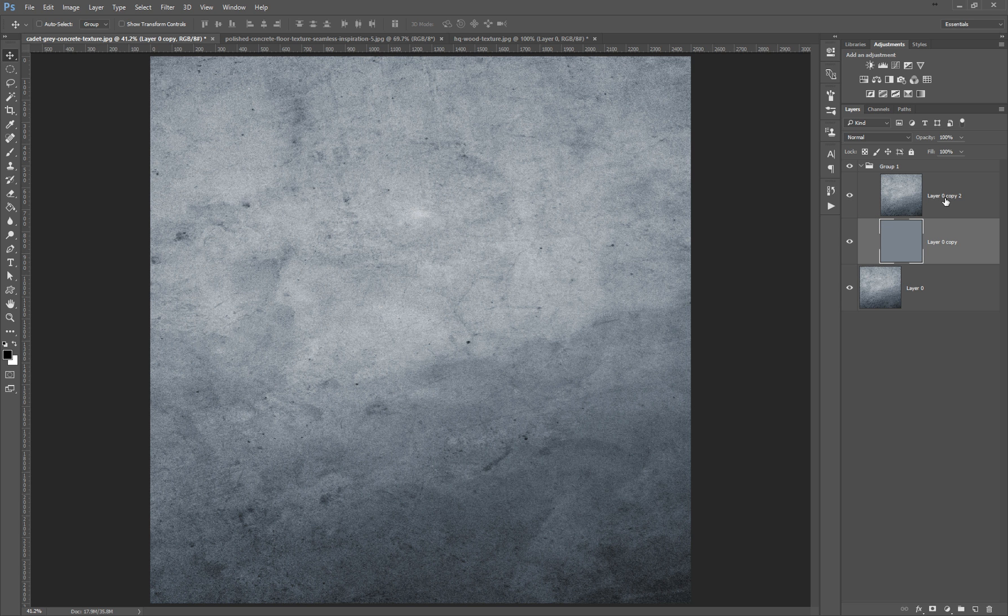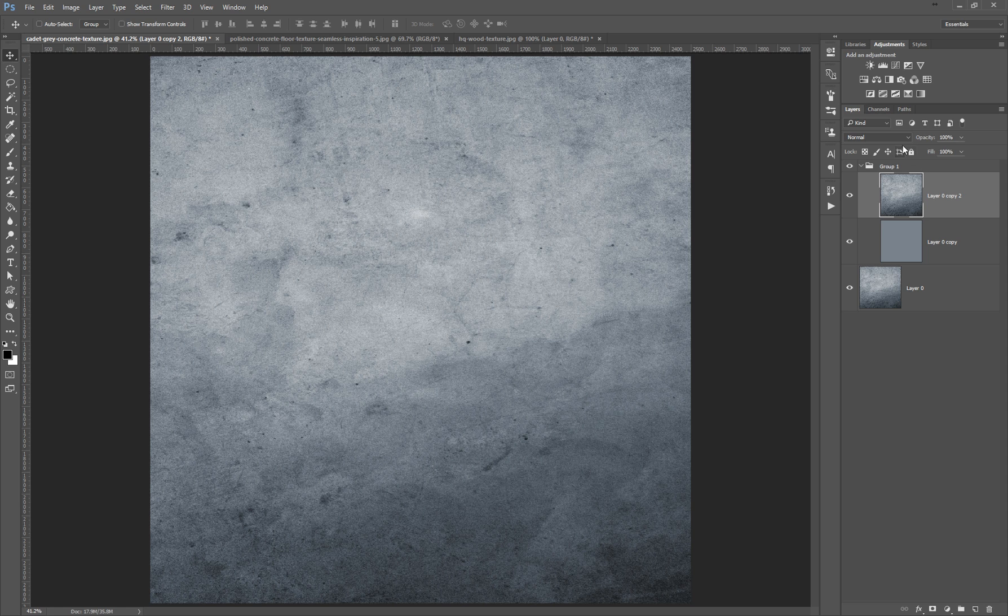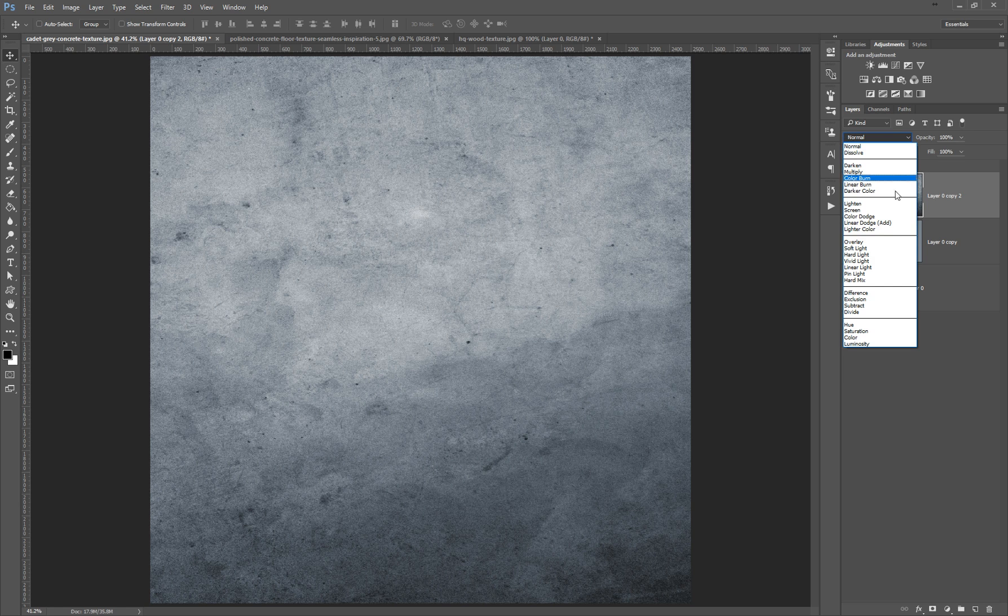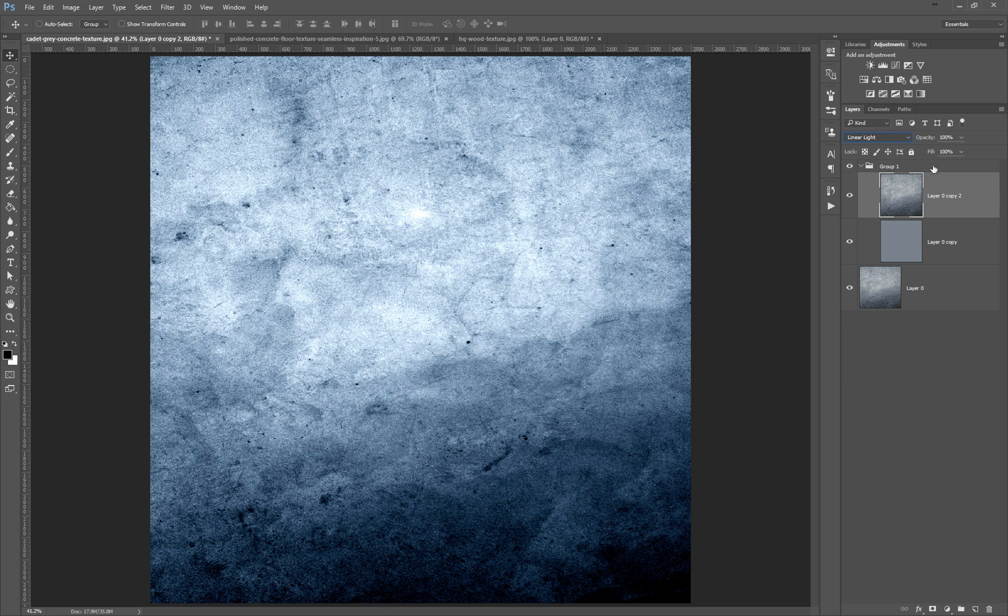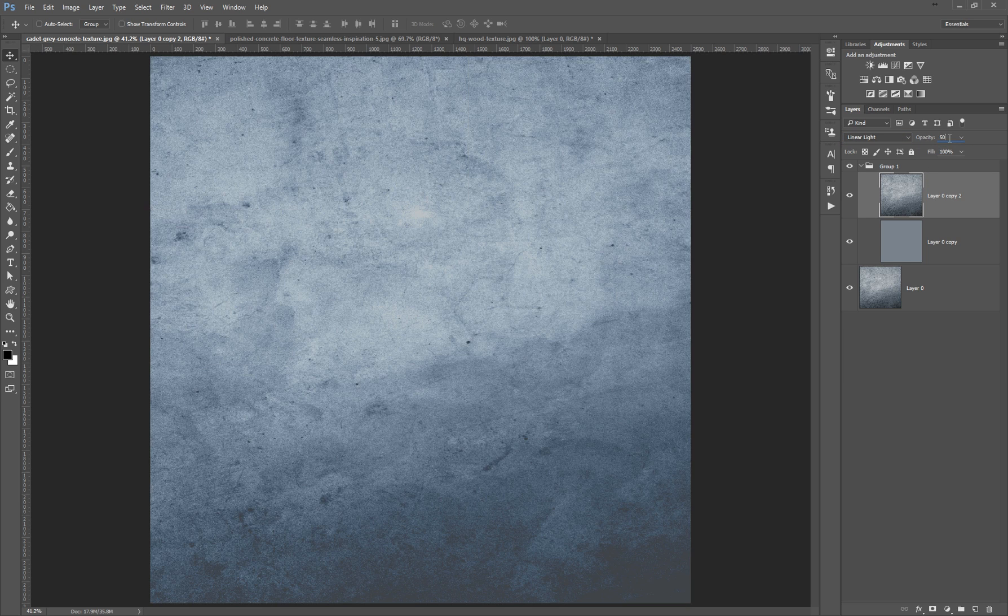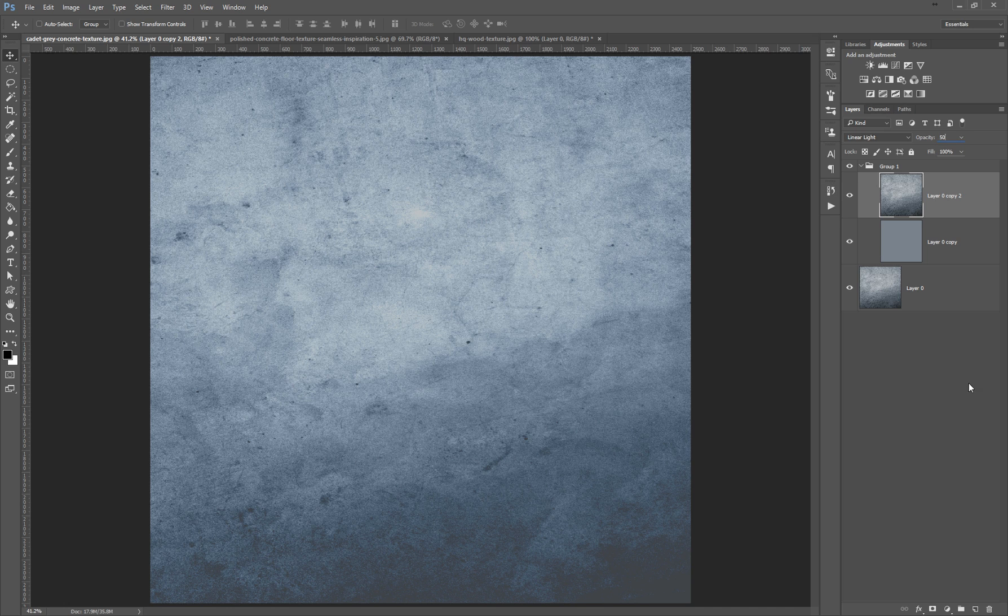Now I want to unhide the top layer and select it. I want to put it on a blending mode which is Linear Light, and the second thing is to put the opacity on 50% like this. Very cool.